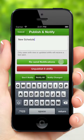In addition to publishing the schedule, you can use the publish and notify widget to unpublish the schedule for a specified date range.